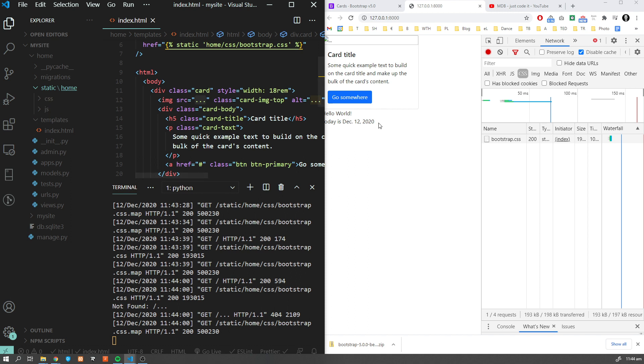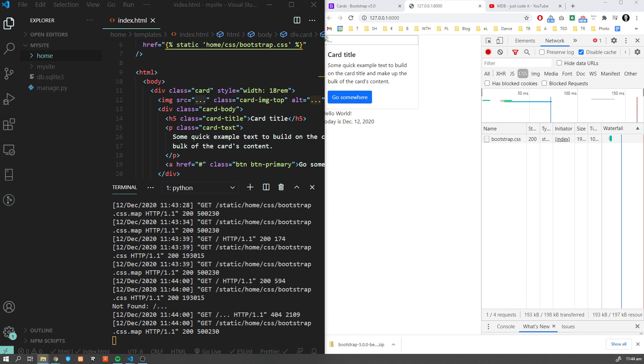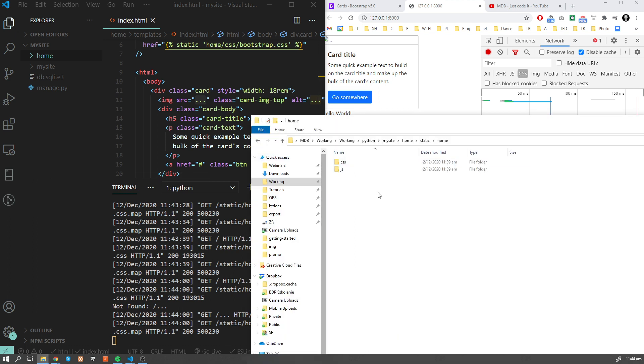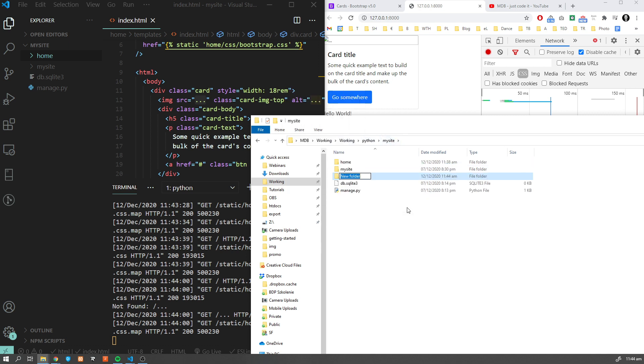Now let's create another folder in our root directory. Let's create static.